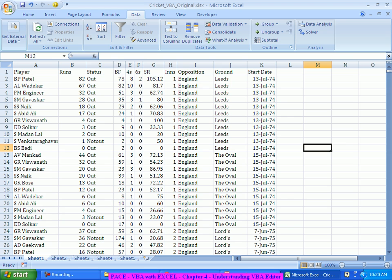But a regular normal process for us is generally we will get into this developer tab. In a normal Excel you will not see the developer tab when you are simply opening it.